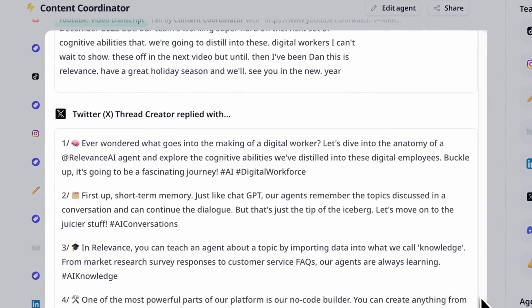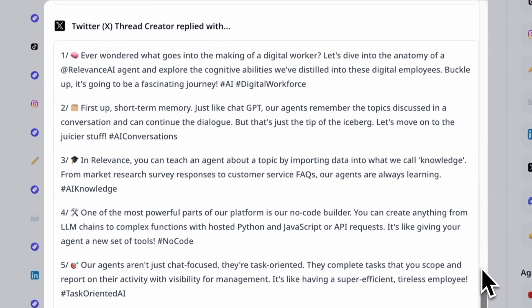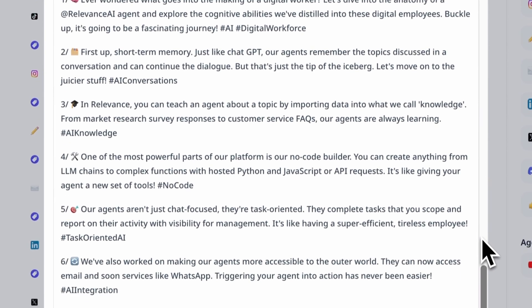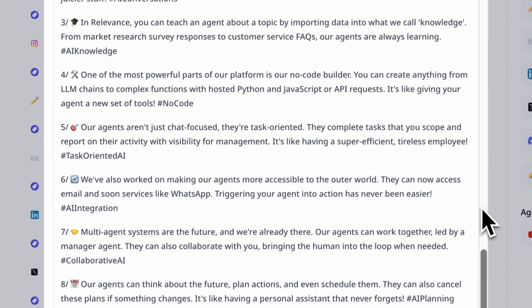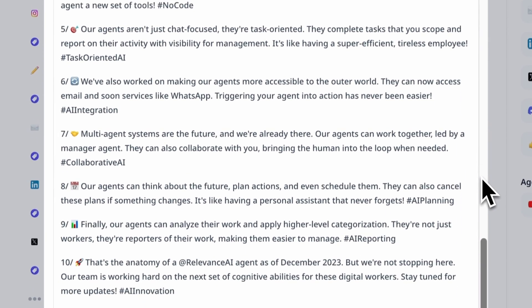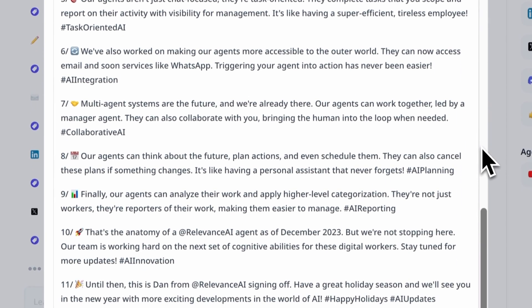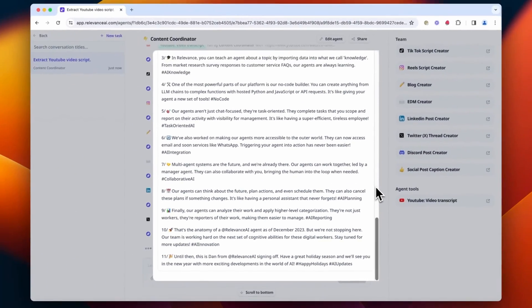And we've also got our Twitter X thread, which it's gone ahead and added some emojis as well, which is very helpful.